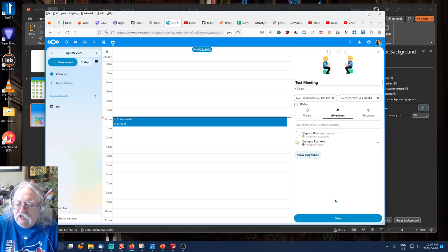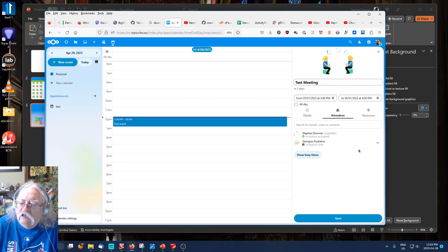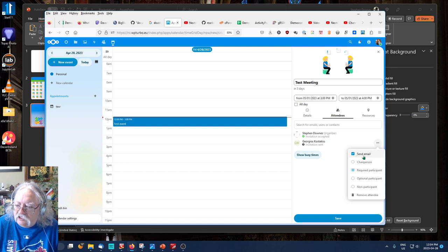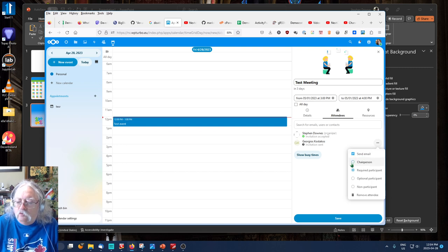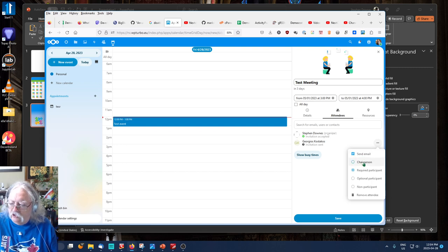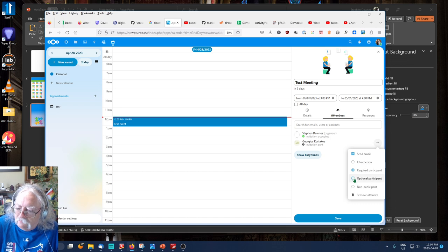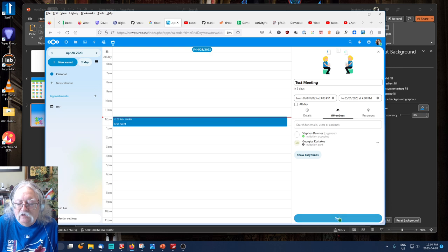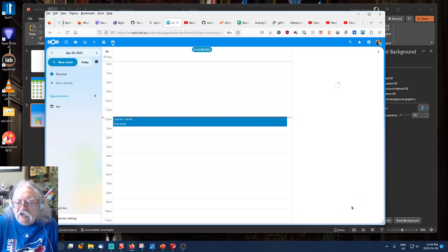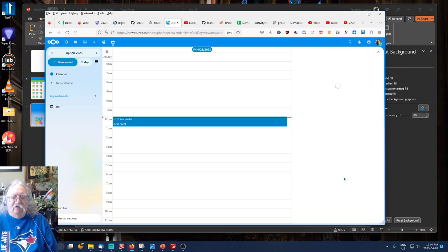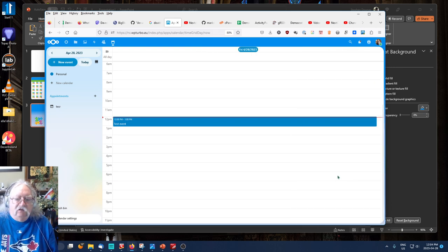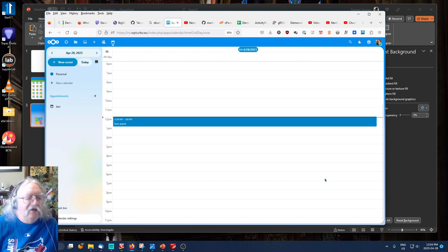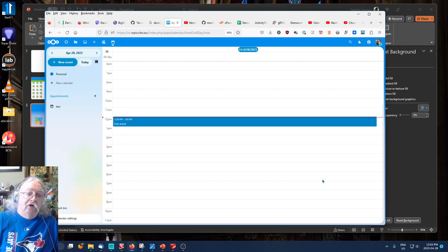Once I've done that, we'll just make sure we're sending an email. We can assign him to be the chairperson, make the participation optional, or remove by correcting. I'll click Save. That saves the event. It sends the invitations, and we're done.